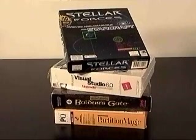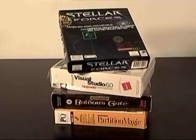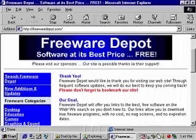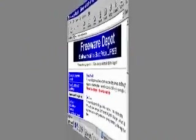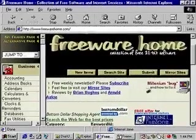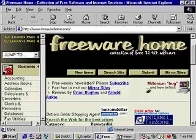Commercial software typically allows copies only for personal use. Freeware, or public domain software, on the other hand, can be freely copied and distributed. You'll typically find such software on the internet.